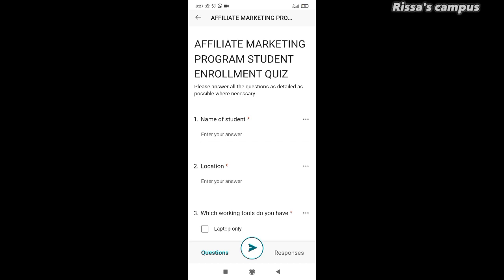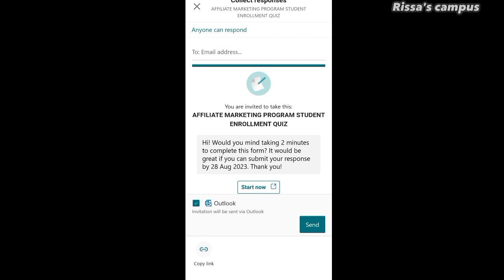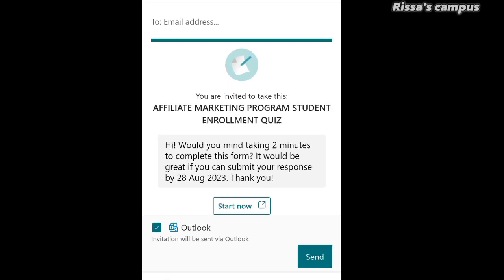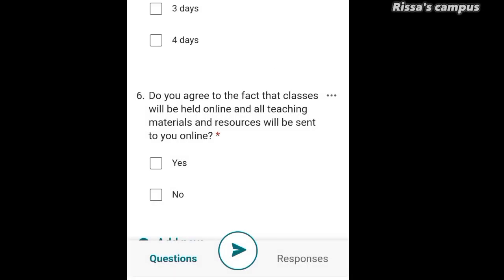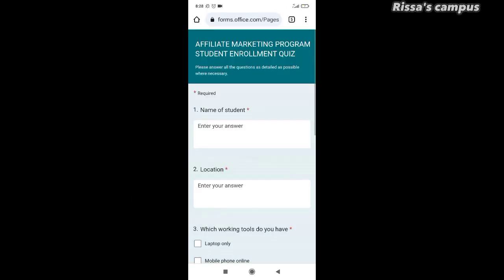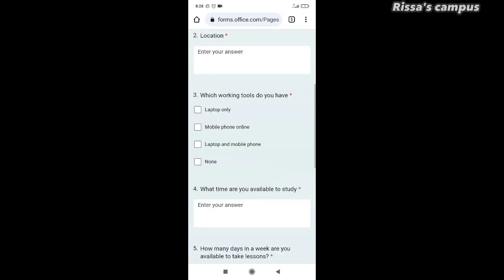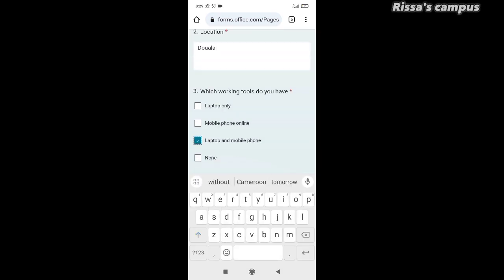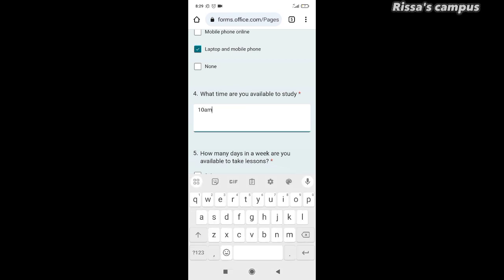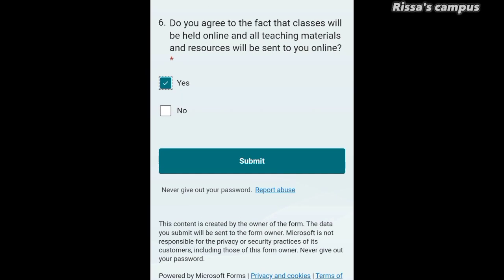Once you're done creating your form, click the arrow button at the bottom to send it. You can send it through email by typing in the person's email address, or simply copy a link by clicking Copy Link at the bottom to send the form to whoever you want to answer. To demonstrate, I copied the link, pasted it in a notepad, opened it up, and here is how the form looks — the person can simply answer the questions.